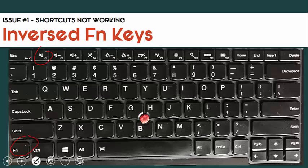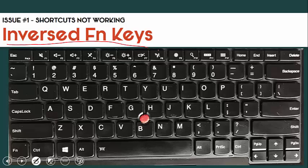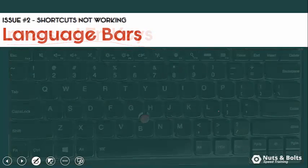When you do want to use the media key, then you throw in the FN key. For example, this one would be mute — so FN plus F1 would be mute once you've inversed your function keys. If you need help inversing your function keys, just let me know in the comment section below here on YouTube and I'll shoot a video to help you out. So that's the first issue that trips up your shortcuts: inversed function keys.